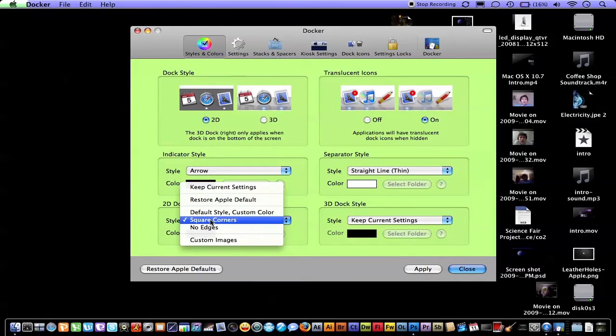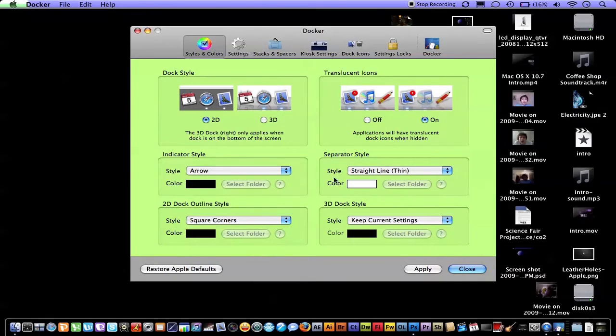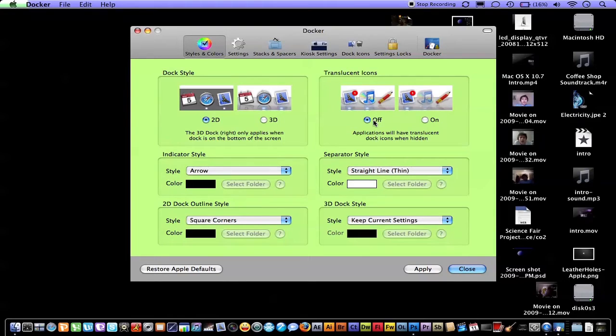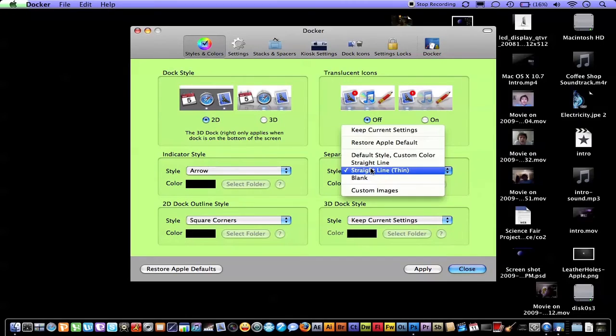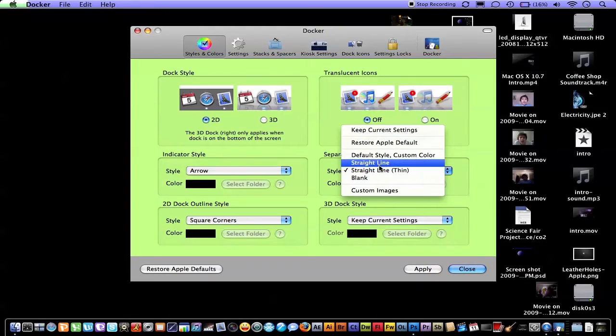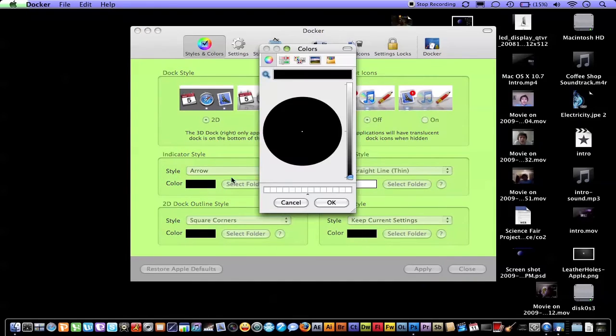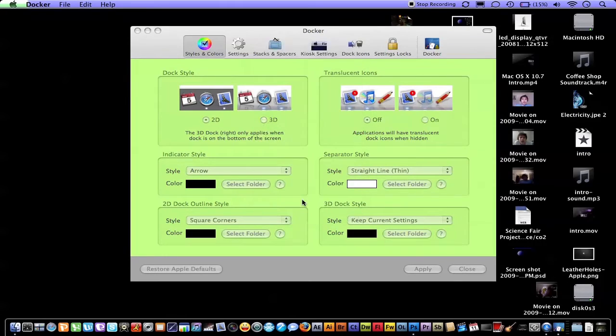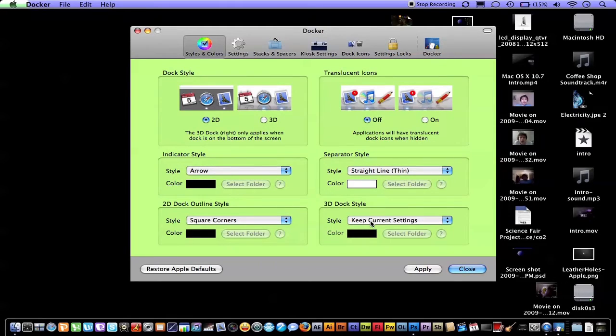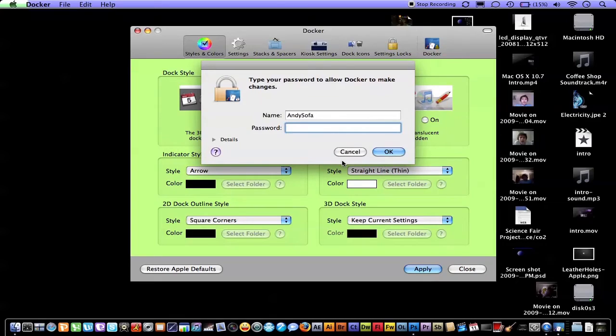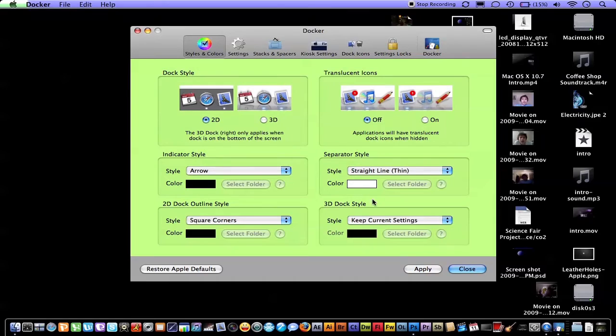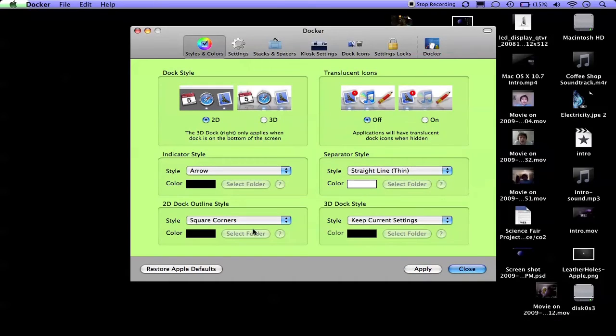Outline Corners, you want to do Square Corners. I already have these set, but since they changed it, then Translucent Icons you want to turn off. You want to make sure your dock style is on 2D, your separator style straight line, thin, and then color white. You'll want to make your indicator style an arrow and black. 3D dock style, you want to keep your settings. Click to apply, and then you'll put in your password, and then it'll change your finder.